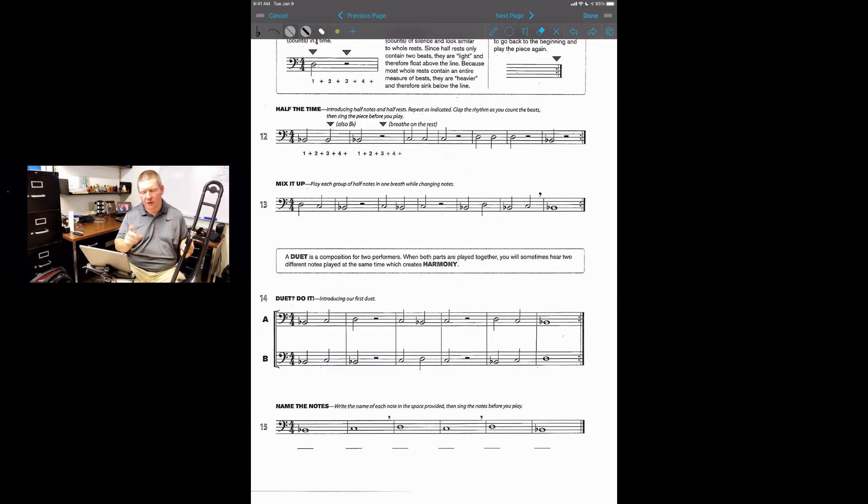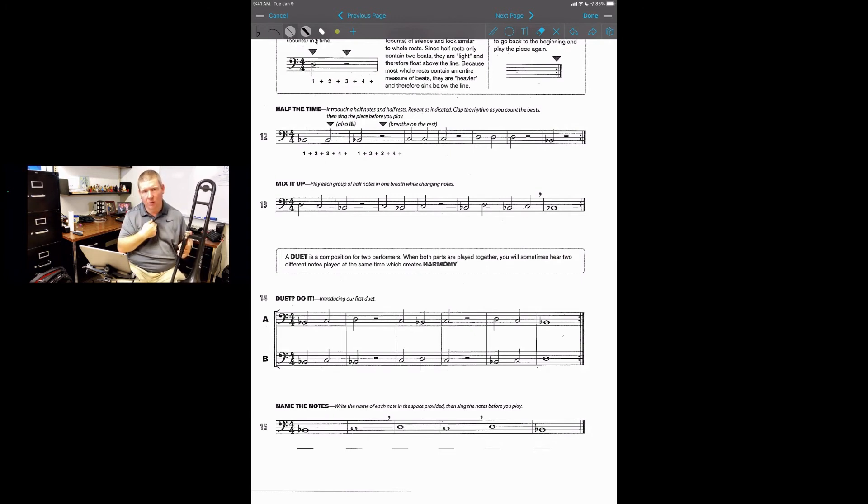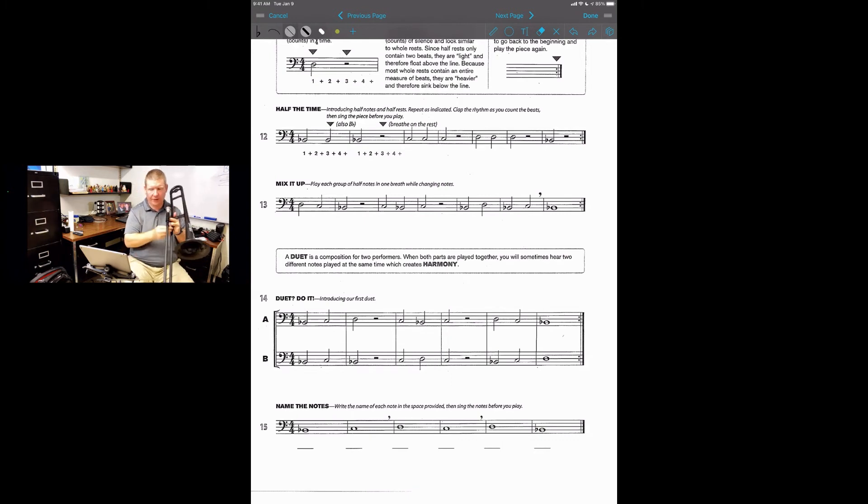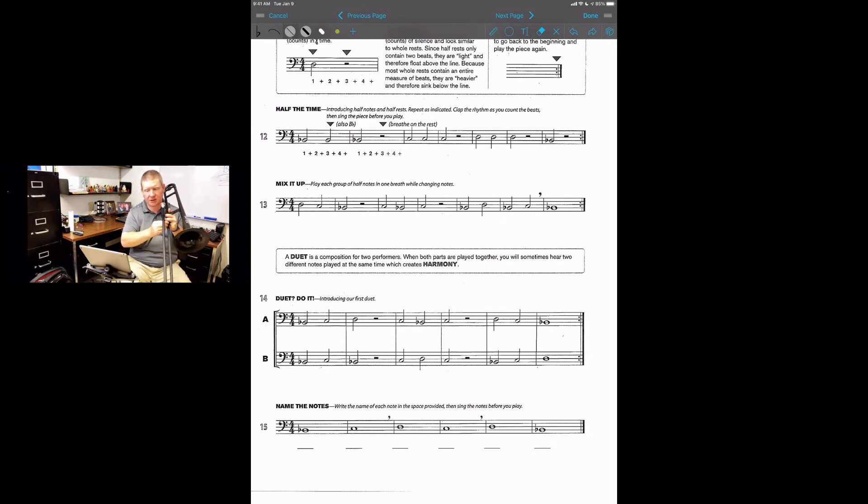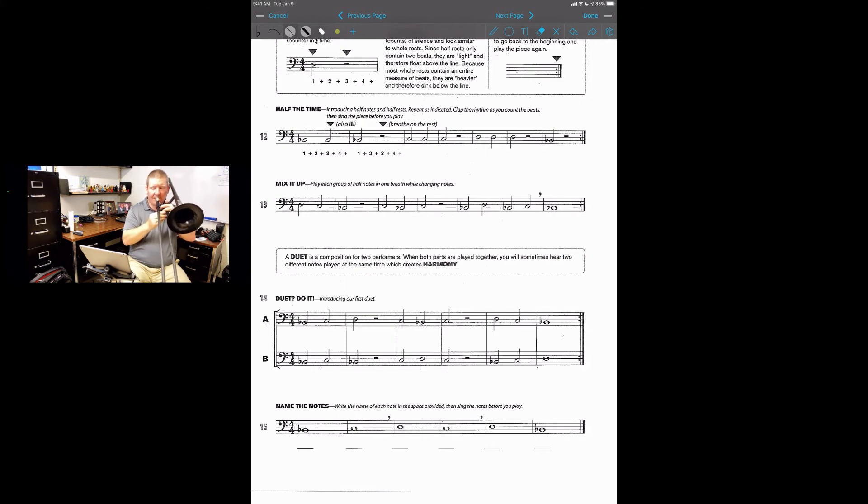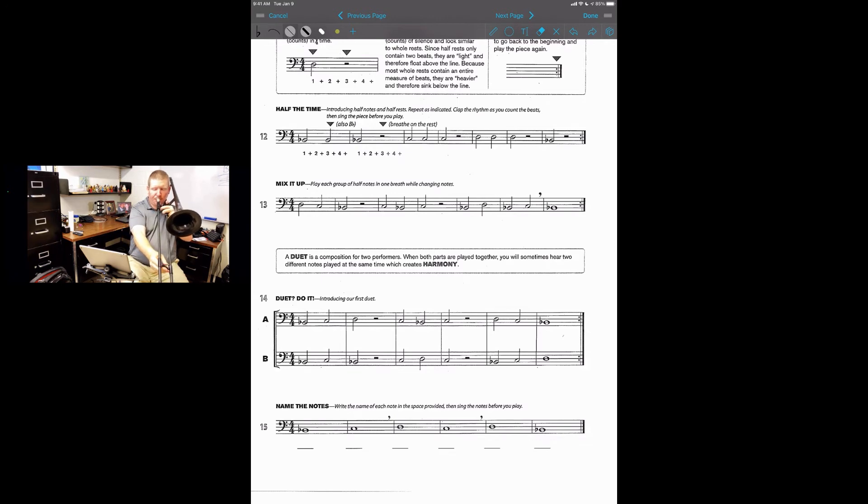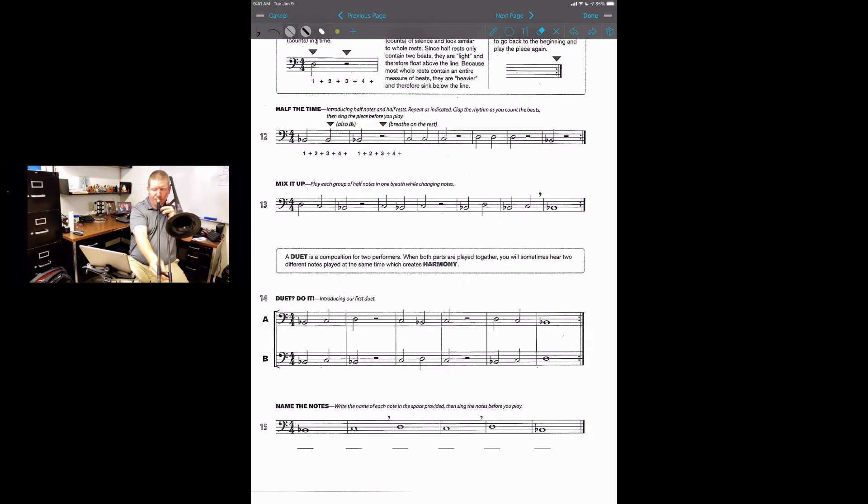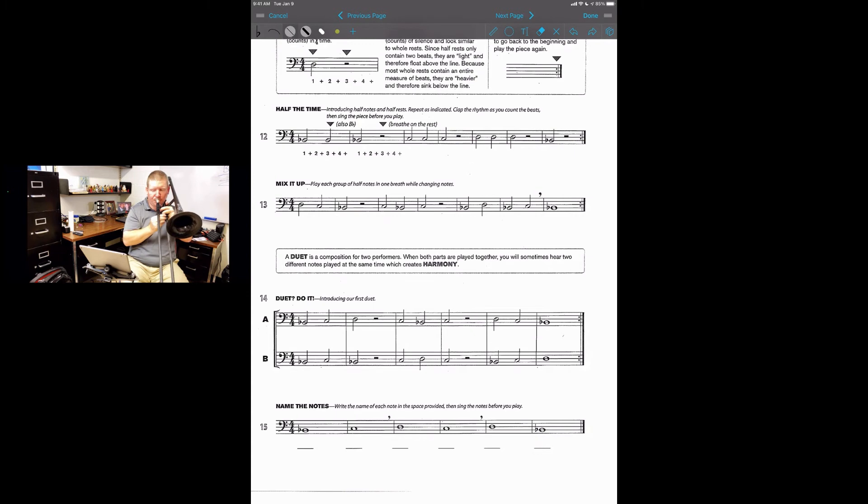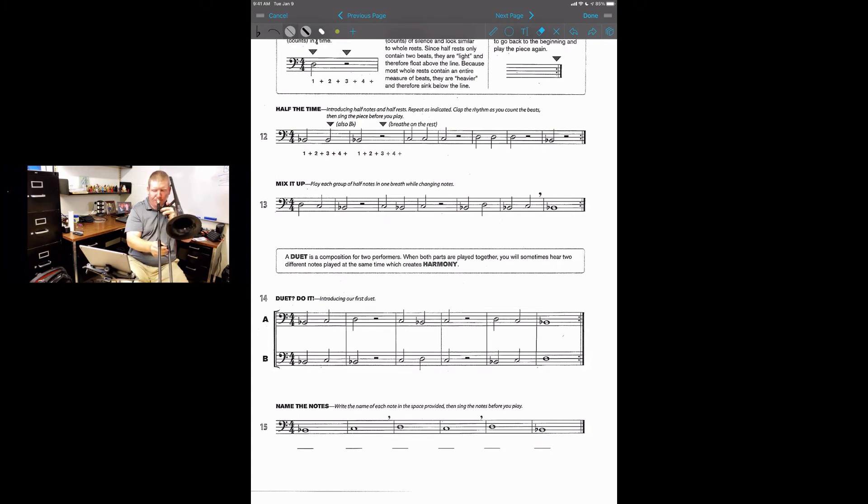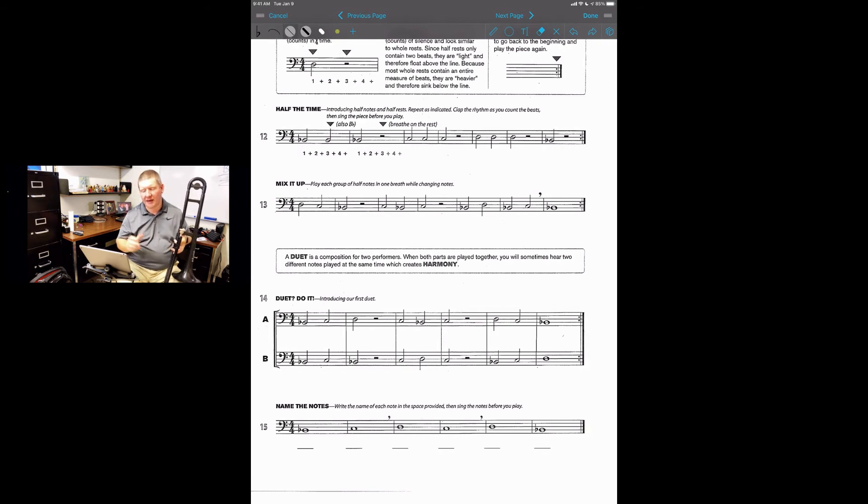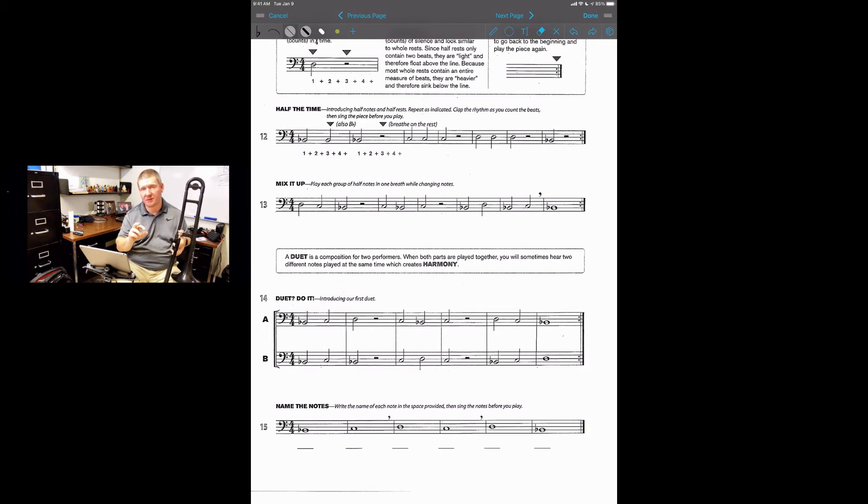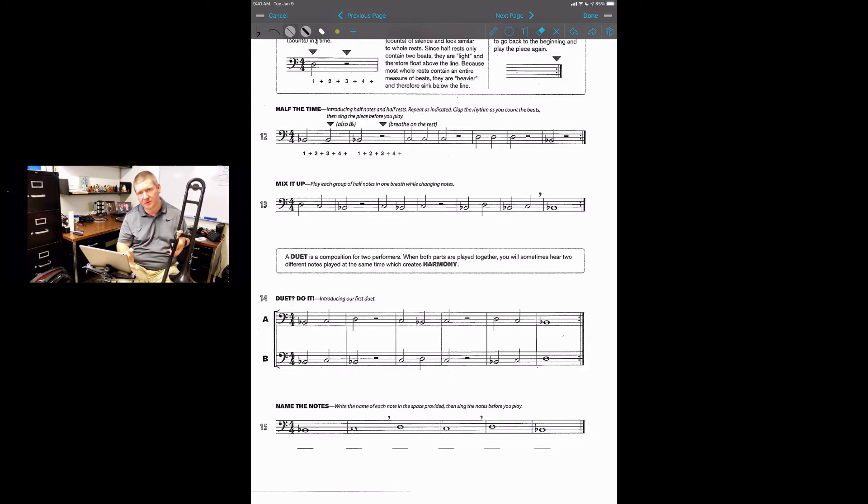So here we go. Duet. You are playing line A while I play line B. Here we go. Yours starts on first position B-flat. One, two, ready, go. [plays duet] That is playing it together. Remember, you're not always matching me. Sometimes your notes will sound the same as mine, sometimes they won't.